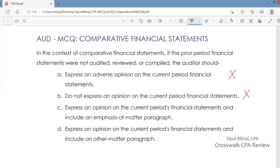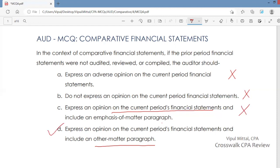Answer option C: Express an opinion on the current period financial statements and include an emphasis of matter paragraph. Not really. Yes, you will express an opinion on the current period financial statements, but you would not include an emphasis of matter paragraph. You would include an other matter paragraph instead, because this matter relates to the auditor's report, not to the financial statements themselves.